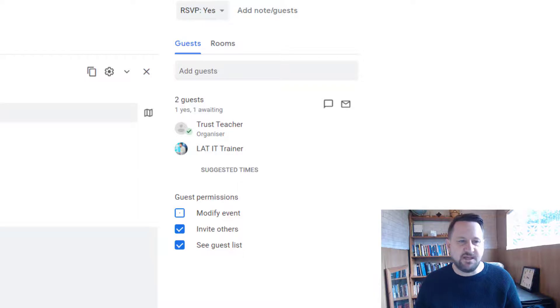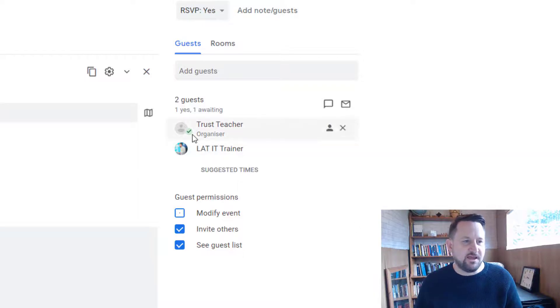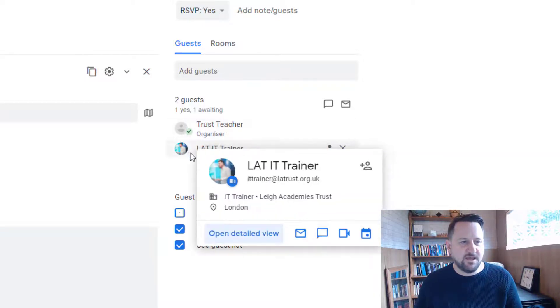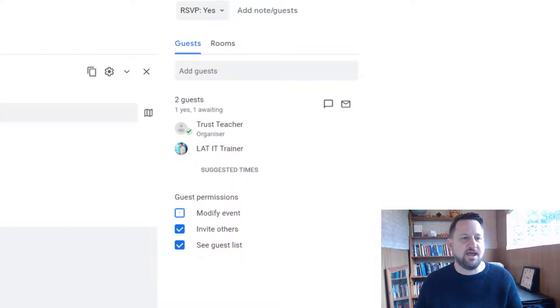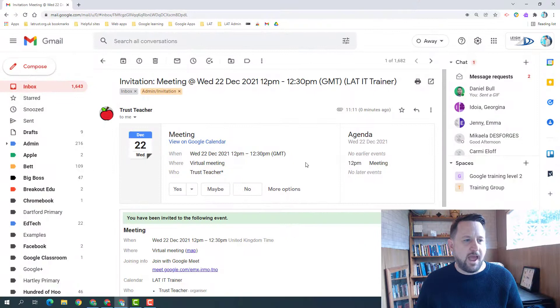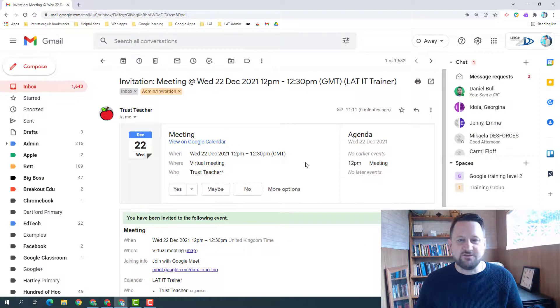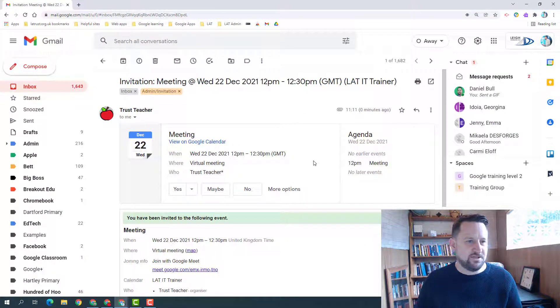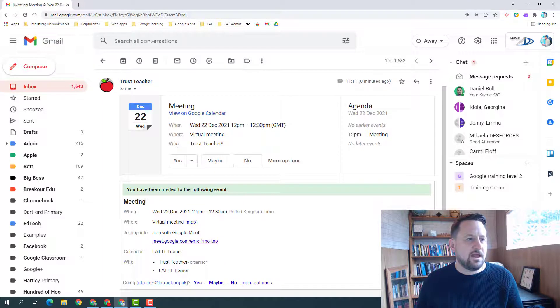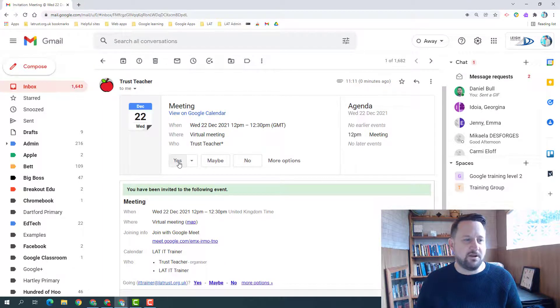So as you can see, me as the organizer I've got a little tick. At the moment there is nothing next to the name of my guest. As the guest I've received the invite and this is what the email looks like for my event here. I've got some buttons to choose whether I'm going to attend.